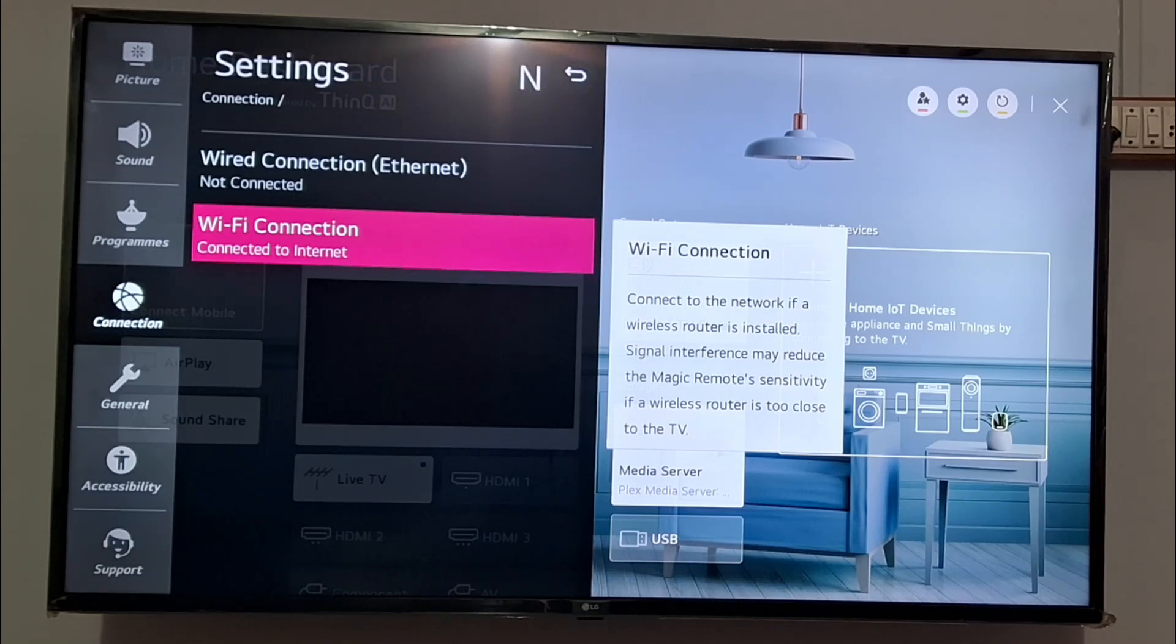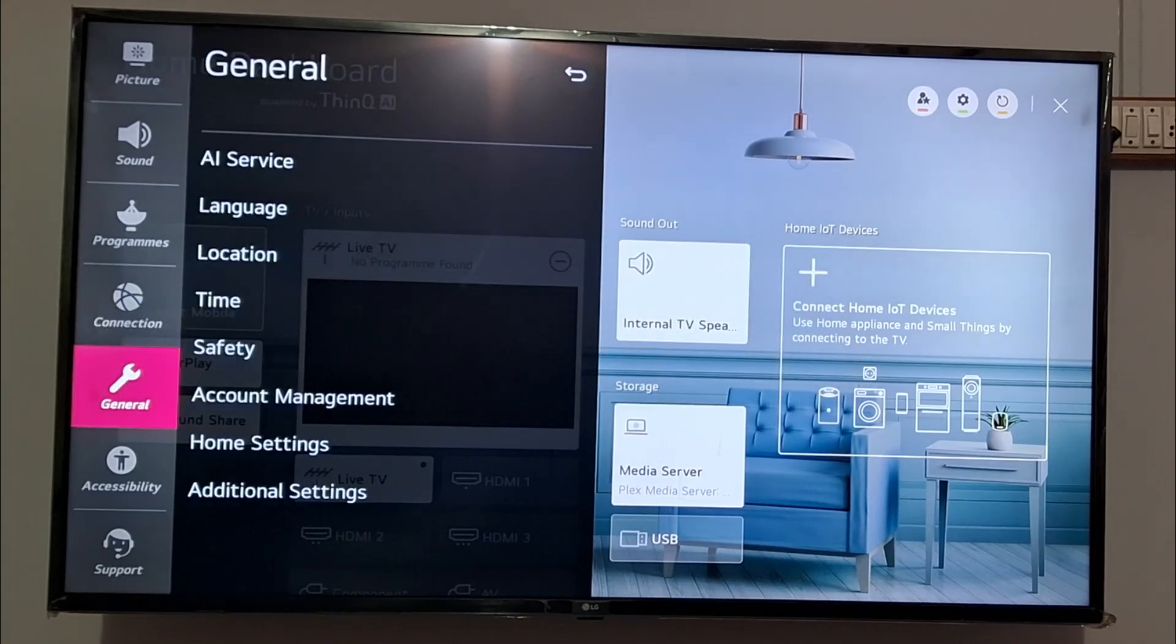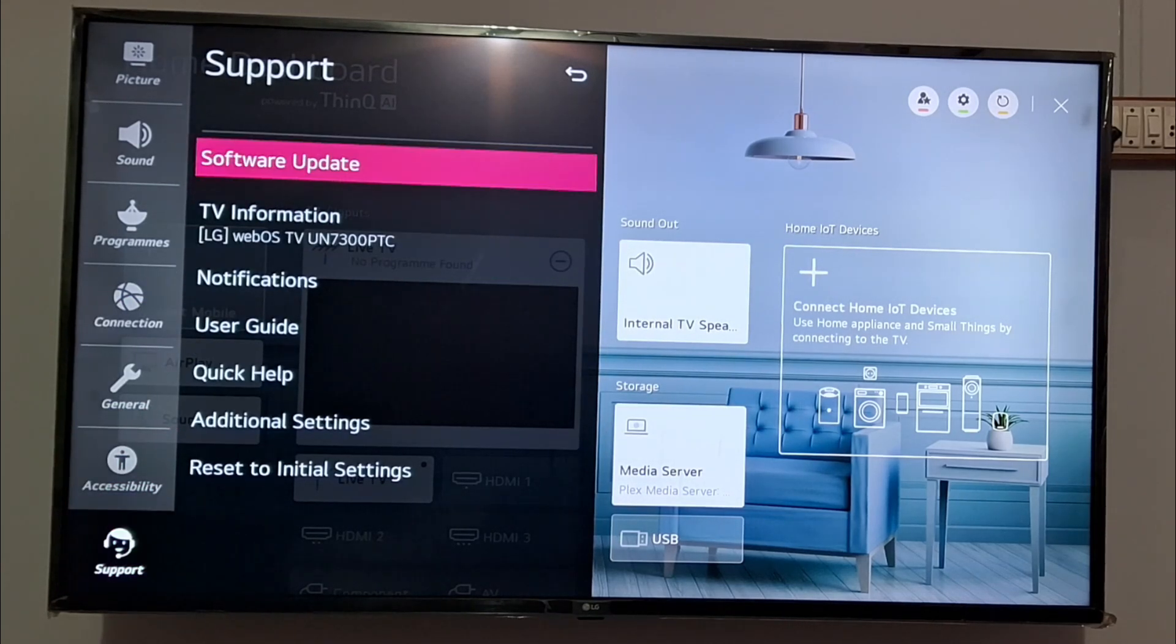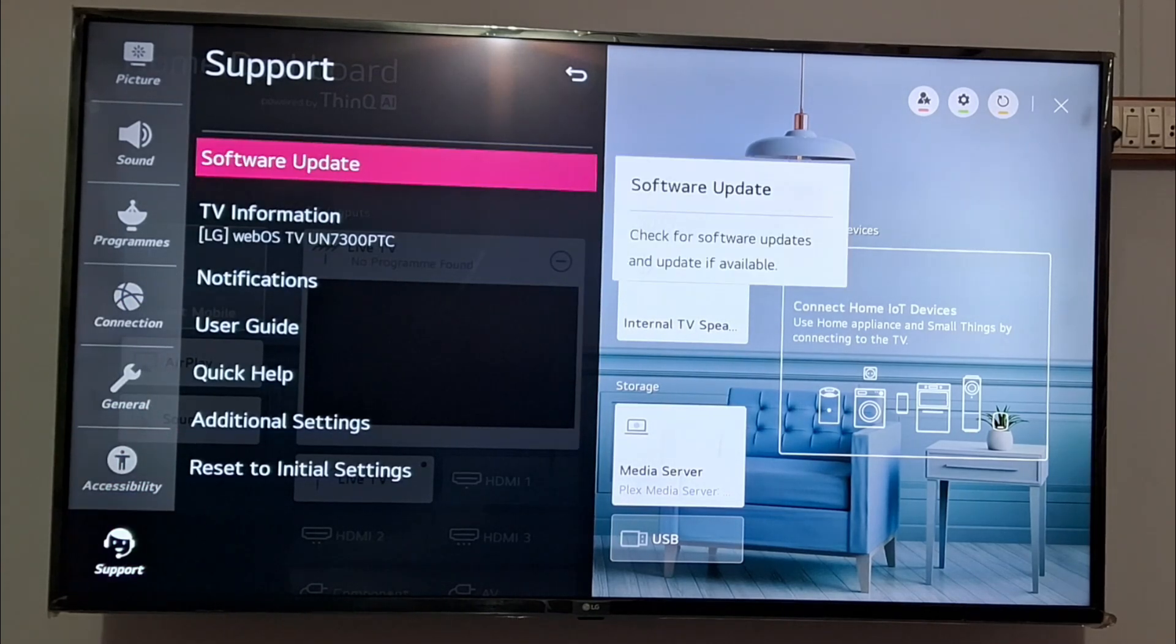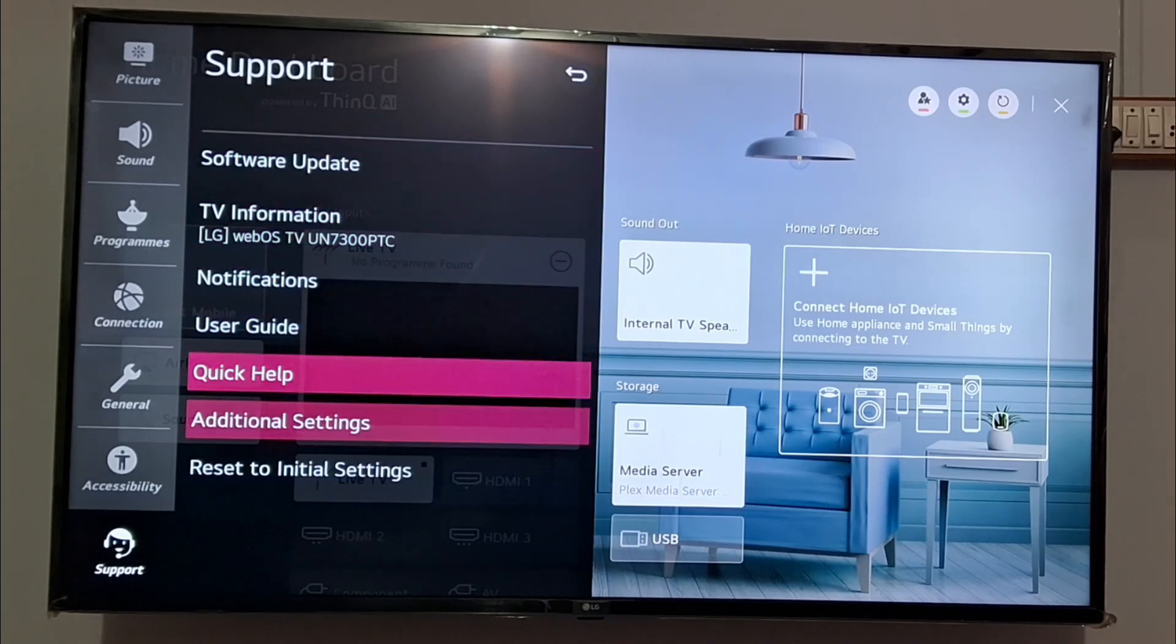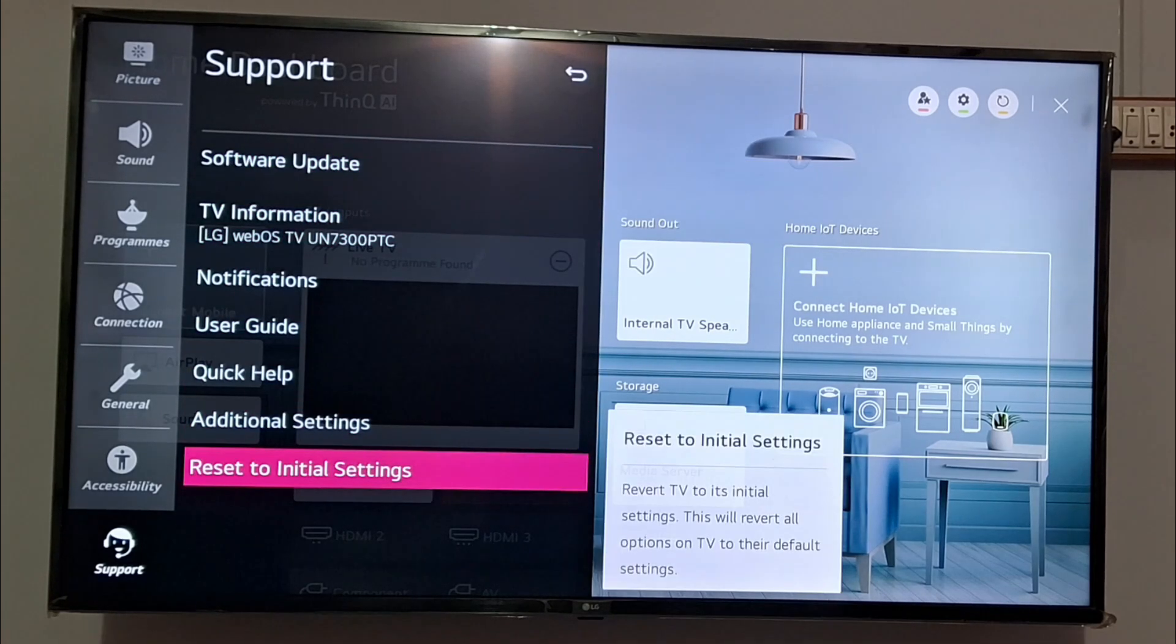Otherwise, you can go to settings and again go to the support option at the bottom. You can see there is an option of software update. You can update software to the latest version.